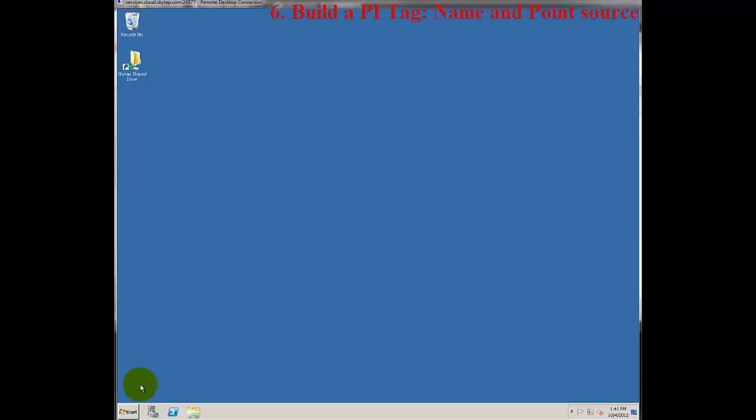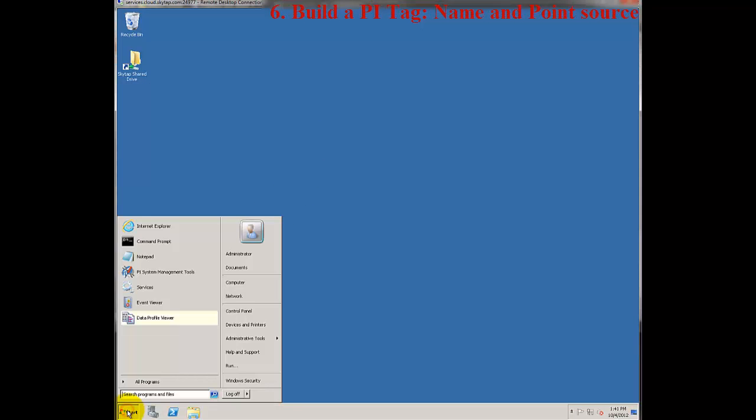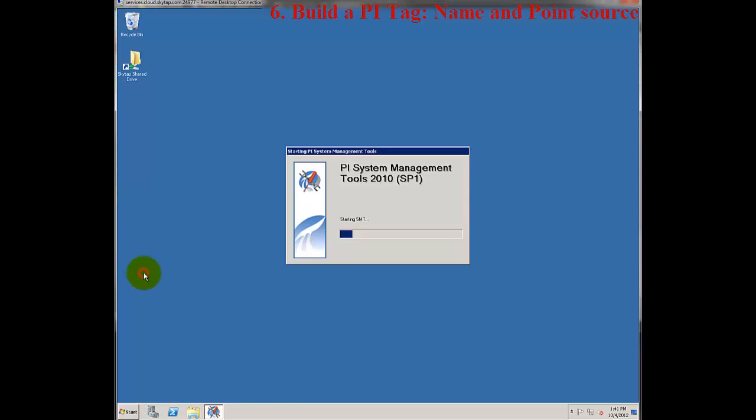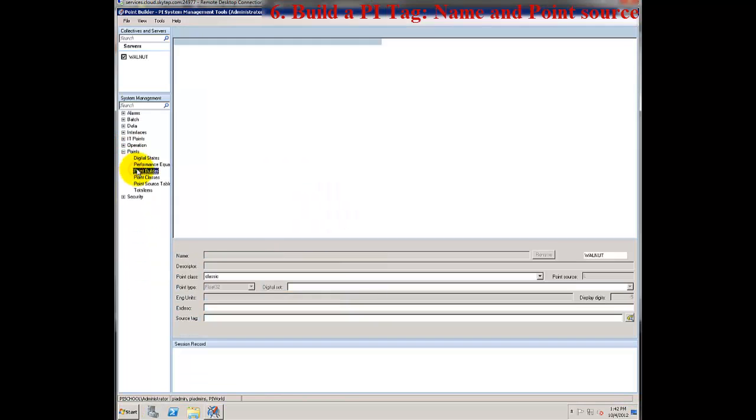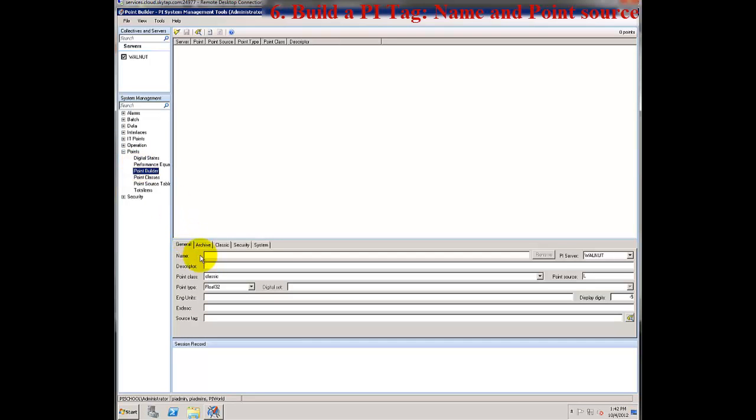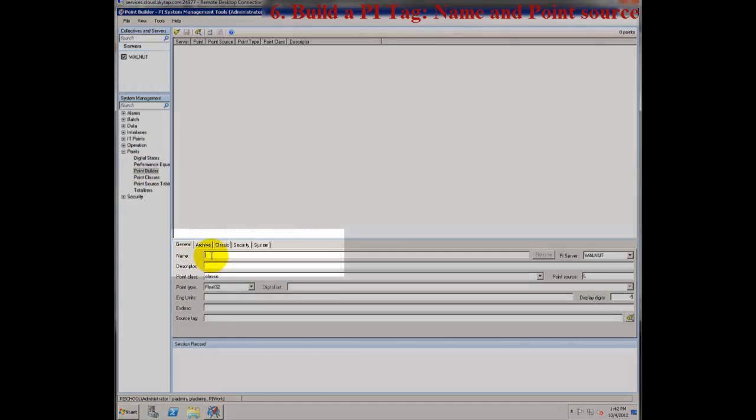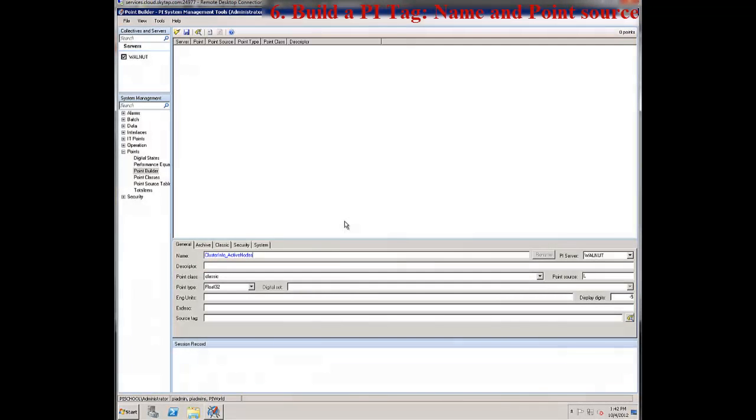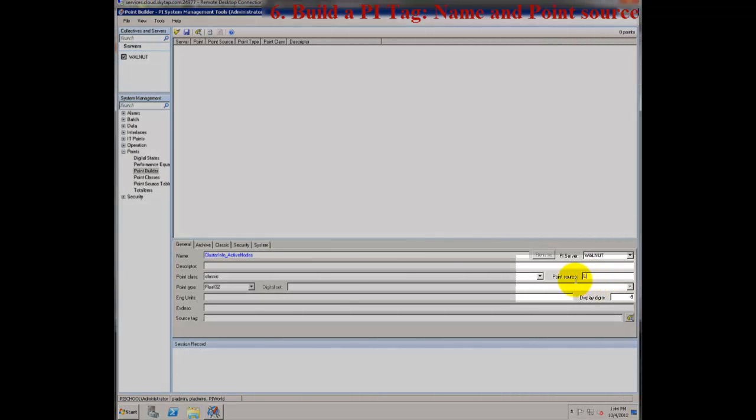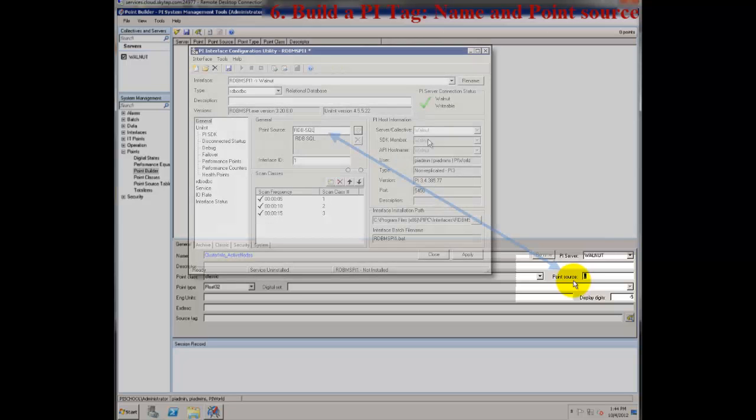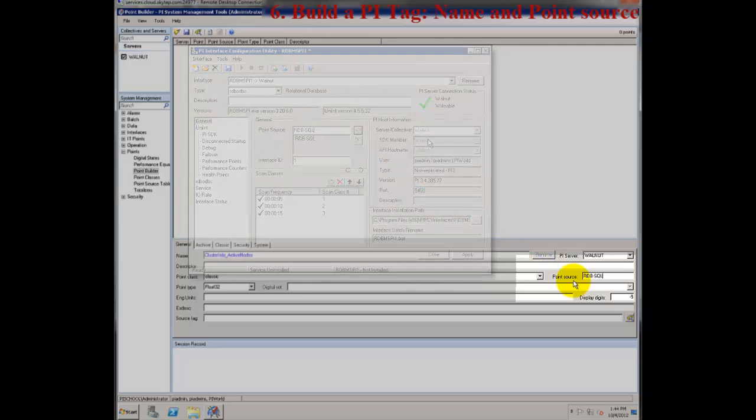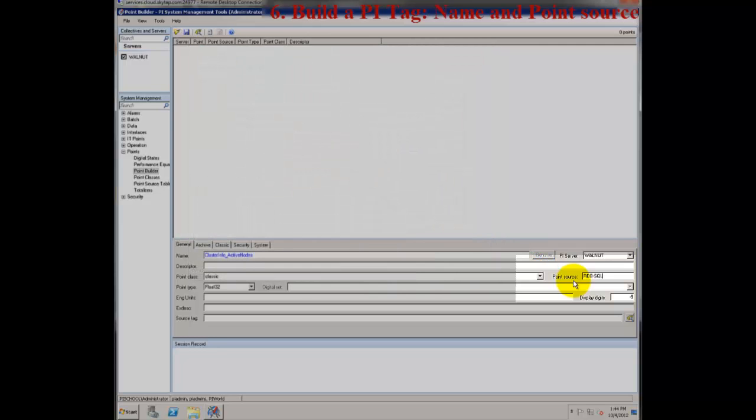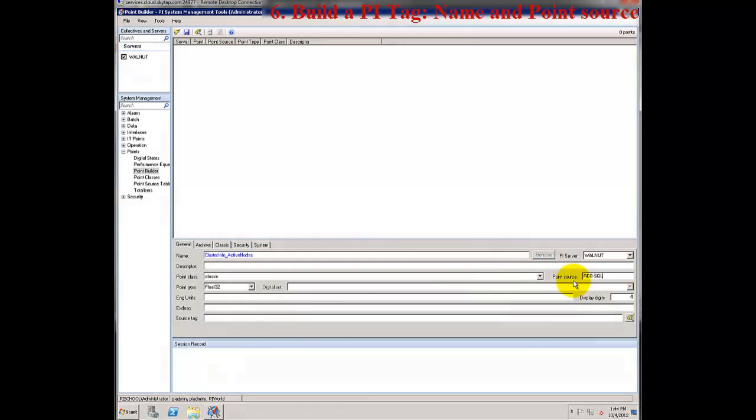To create our basic RDBMS PI tag, I'm going to go to PI System Management Tools and to the point builder to create the tag. I need to give my tag a unique name and it must start with a character that is alphanumeric. Next, we're going to configure the point source to match the point source that we define for our RDBMS PI interface in the ICU. We defined our unique point source for our RDBMS PI interface to be RDB-SQL.